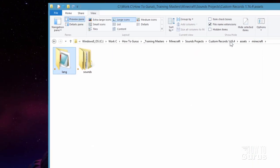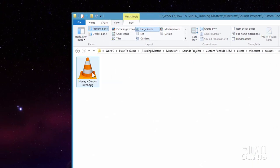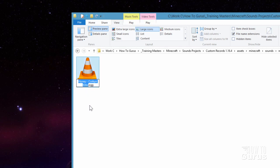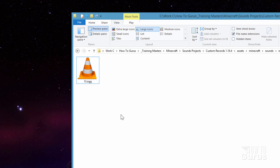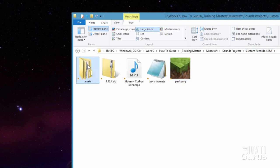Now let's go back up into our sounds folder, then into records. We need to change the filename of our .ogg file so it's the right record name — this one is just 13, that's all it is: 13.ogg. And that's now done. The language stuff is done; that's the name taken care of.